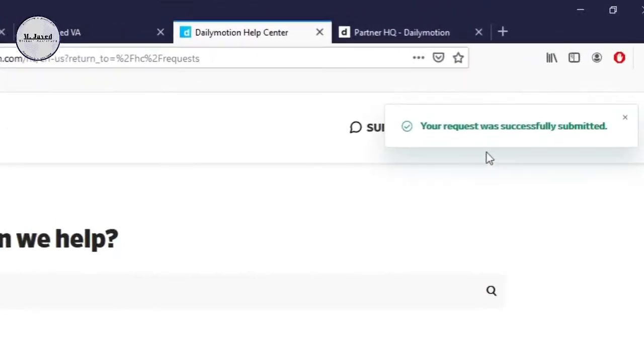And here you can see that it's letting me know that my request has been submitted successfully.